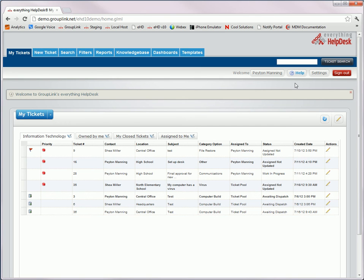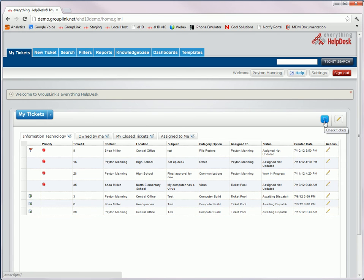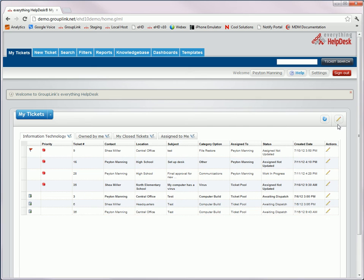Another thing that's changed with the UI uniformity is some of the icons in the help desk. For example, you'll notice here on the My Tickets screen, the refresh button, and the edit or customize tabs button.